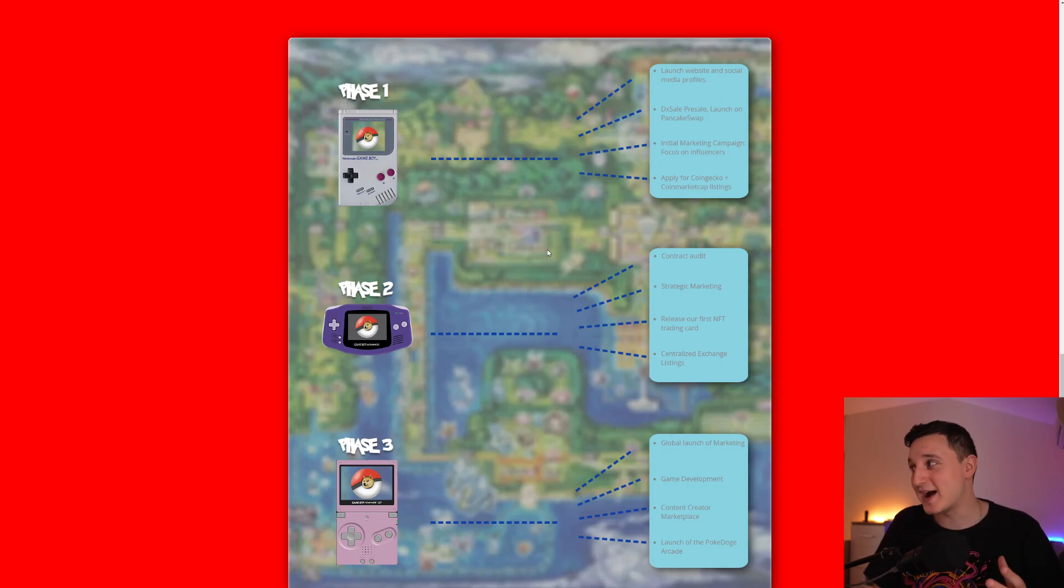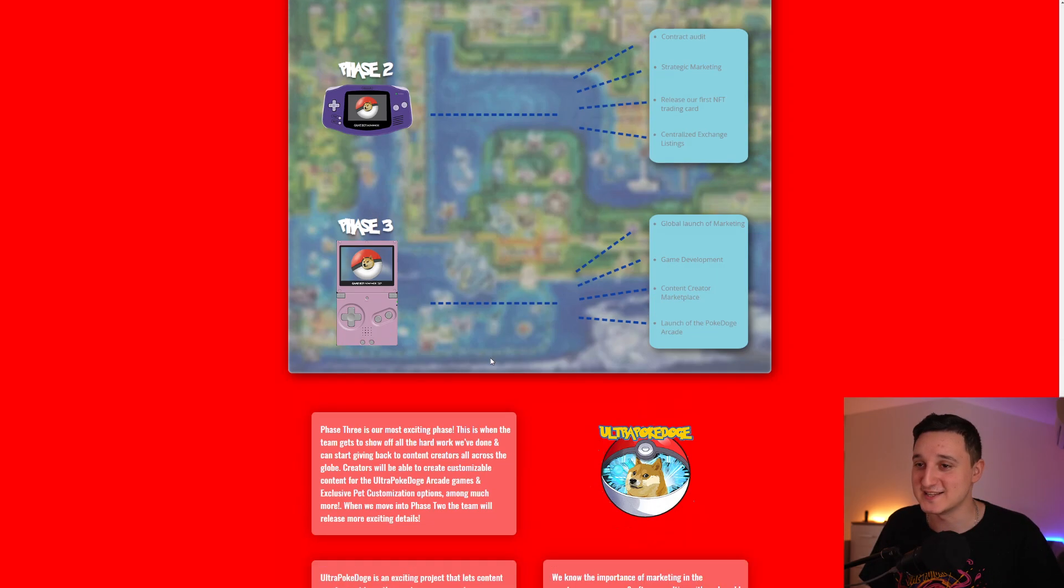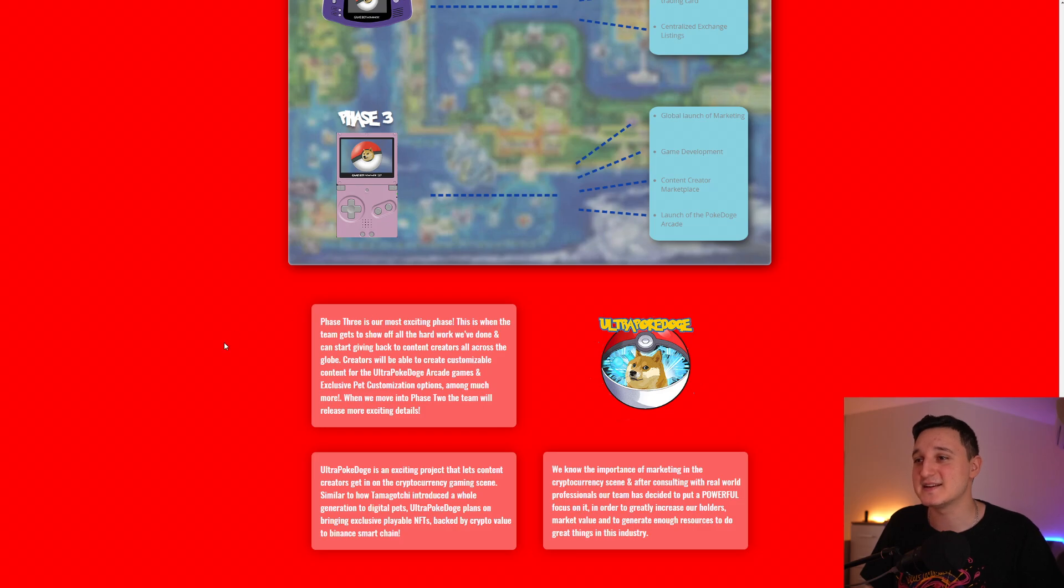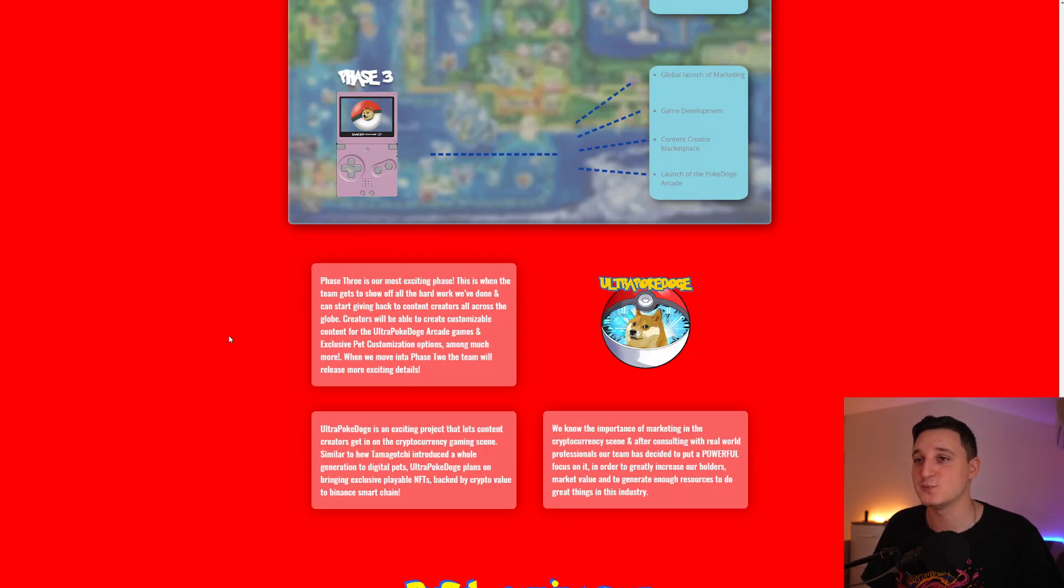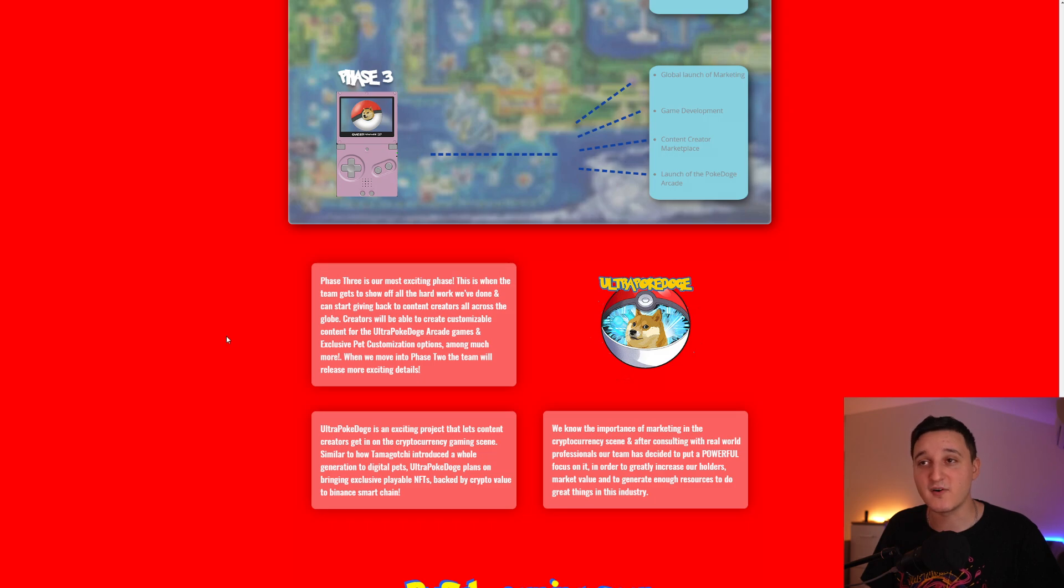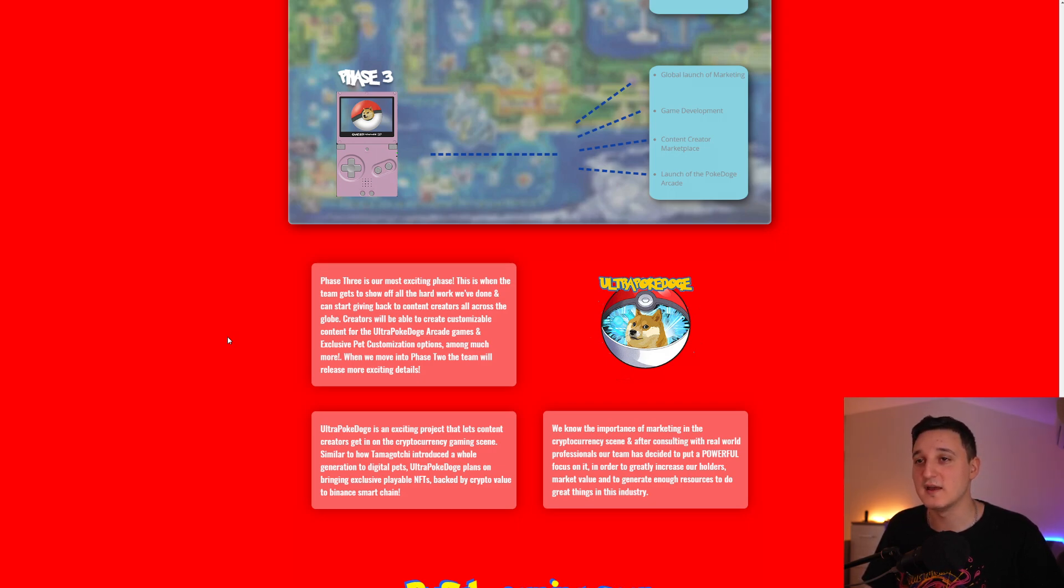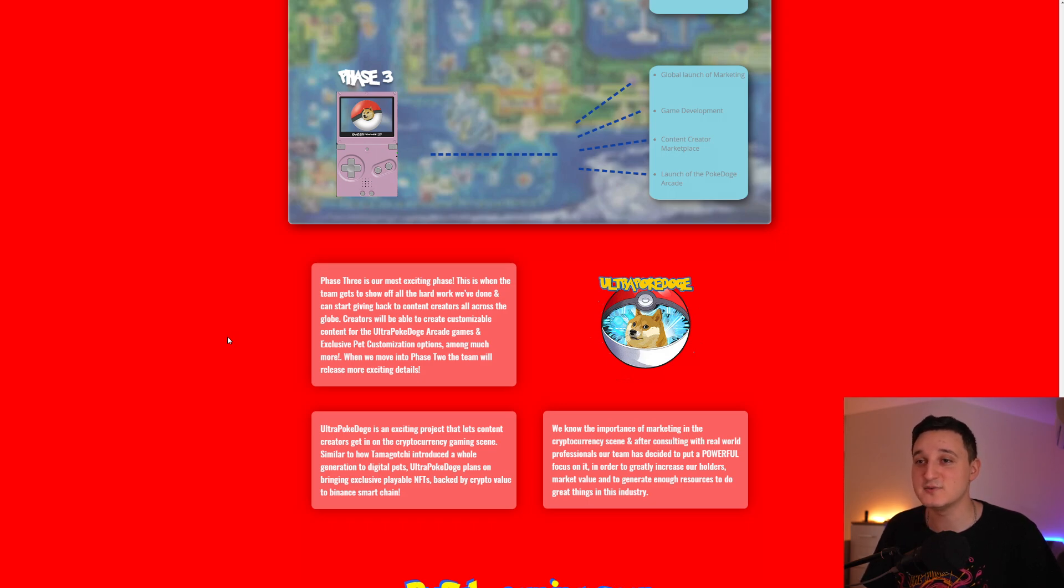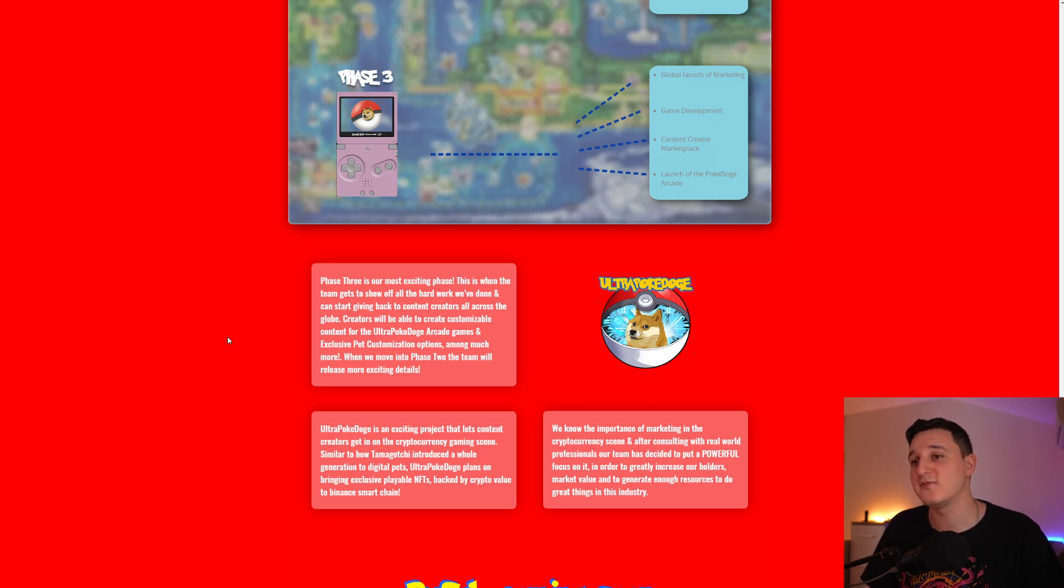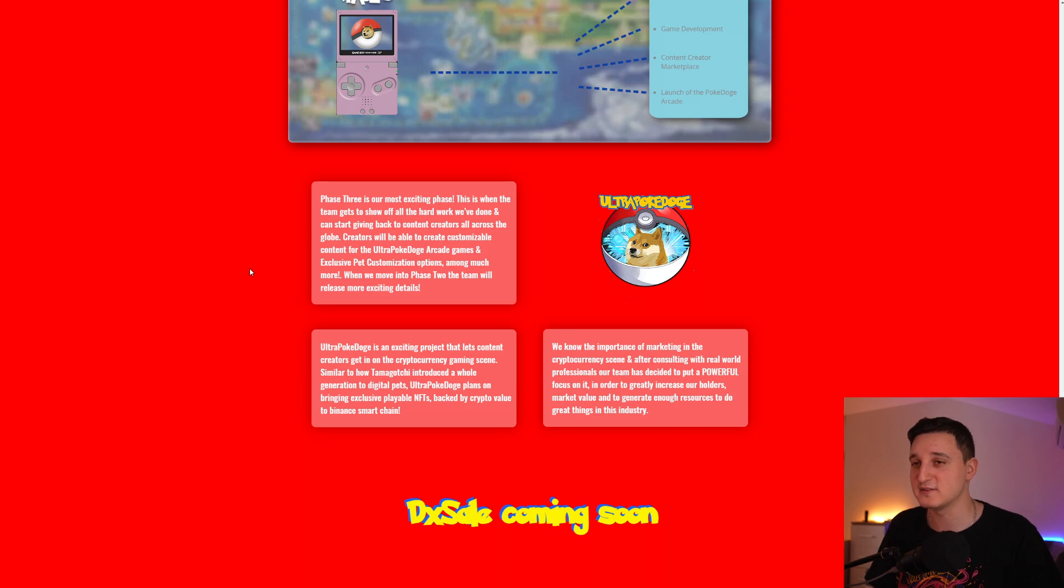This is why this coin is super interesting. It says here, Phase 3 is our most exciting phase. This is when the team gets to show off all the hard work we've done and can start giving back to the content creators all across the globe. Creators will be able to create customizable content for the Ultra Poké Doge arcade games and exclusive pet customization options among much more. When we move into phase 2, the team will release more exciting details.